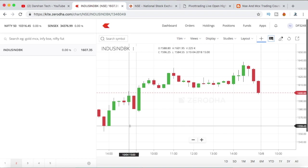Because many times what happens is when Open is equal to Low, the stock will move rapidly up and you'll not know when to BUY it. Should you buy at the opening time itself, that is at 9:15, or should you wait? How to BUY, how to place the stop loss, and how to place the target for this strategy — everything I'll be covering in this video. So make sure you watch till the end.